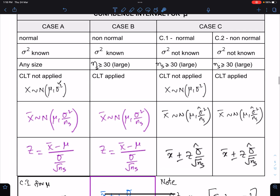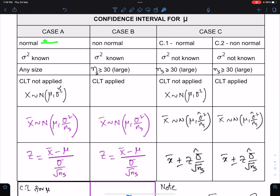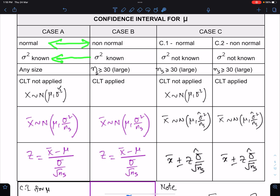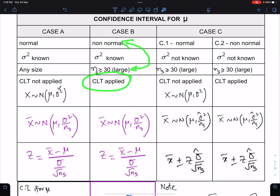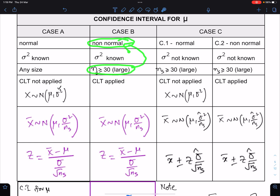Case B: the population is non-normal, whereas in Case A the population was normal. Sigma-squared is known in both cases. However, here the sample size must be large — large means greater than or equal to 30. If the population is non-normal and sample size is large, then the Central Limit Theorem (CLT) is applied. These are the two conditions for CLT to be applied.